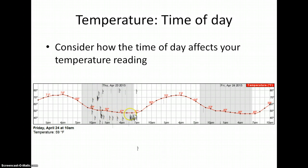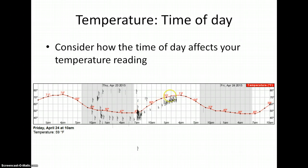Notice that the temperature is lowest at sunrise and in the early morning, and climbs throughout the day, peaking in the late afternoon.